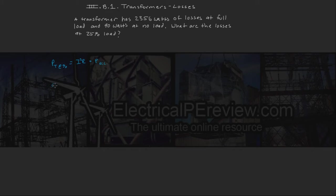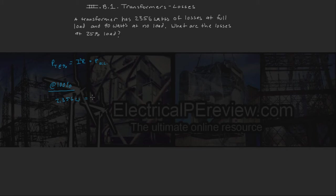So according to the problem statement, at 100%, this transformer has 2,356 watts of losses at 100% of your I-squared R losses plus your no load losses, which is 90 watts.